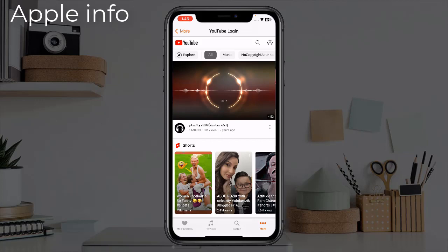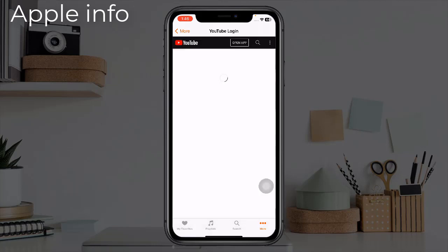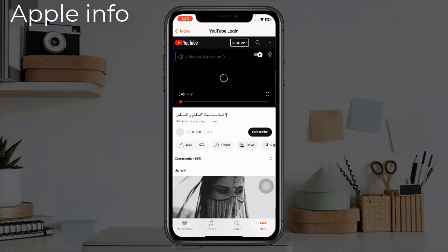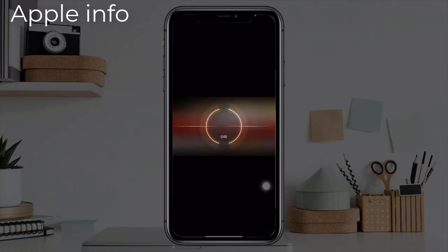From here you can play any music or any video you like, or you can also search and play what you want to play. I am playing a music from here for your understanding. Play the music and exit the app now.